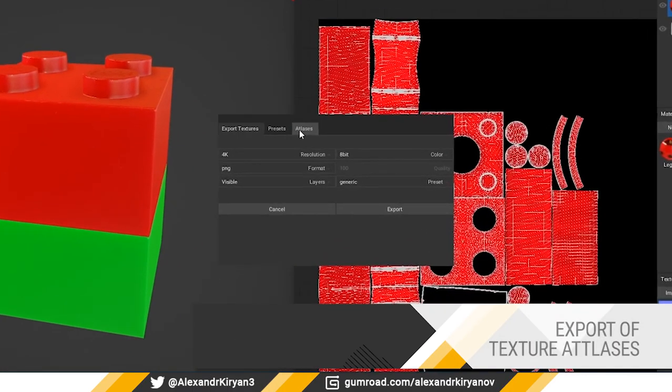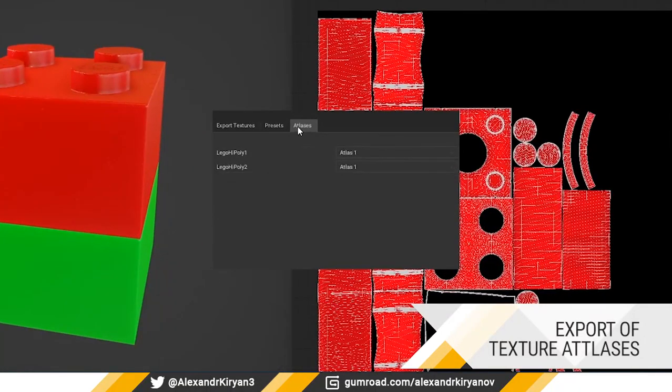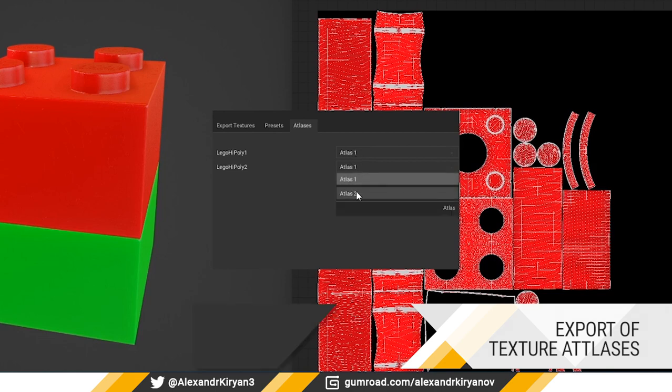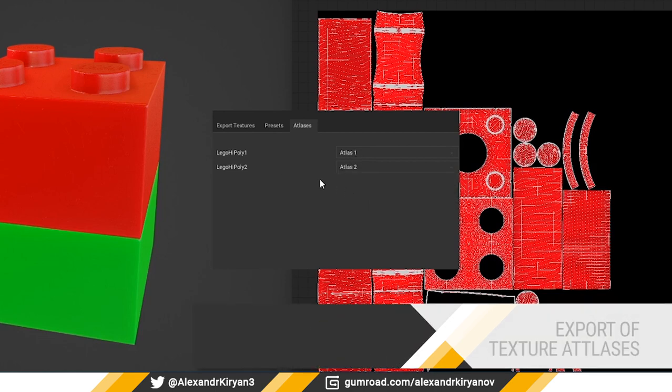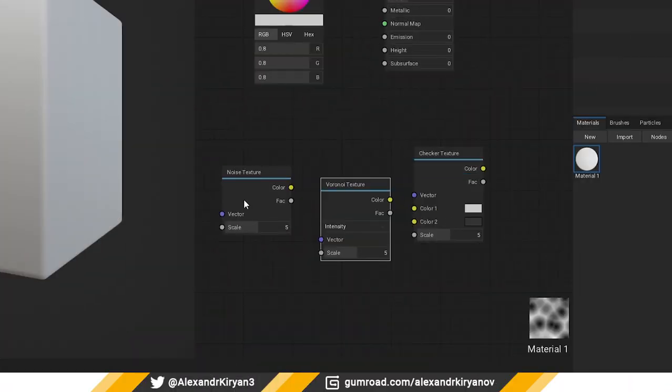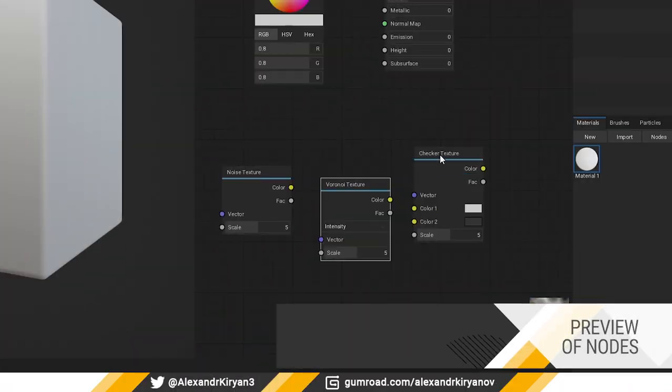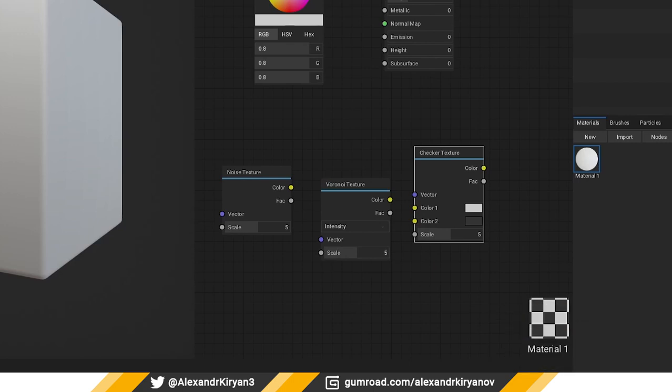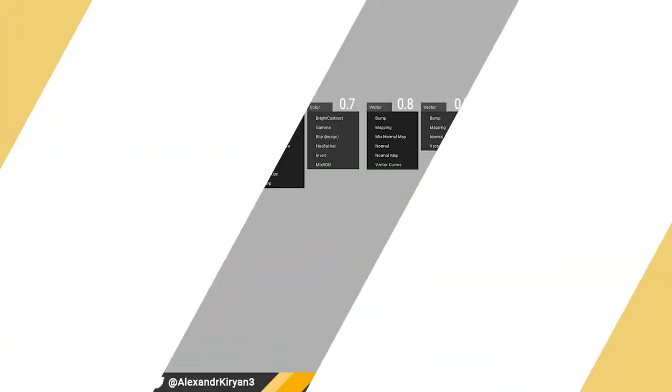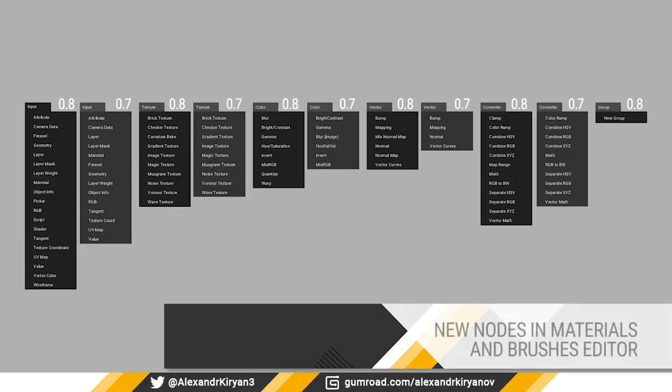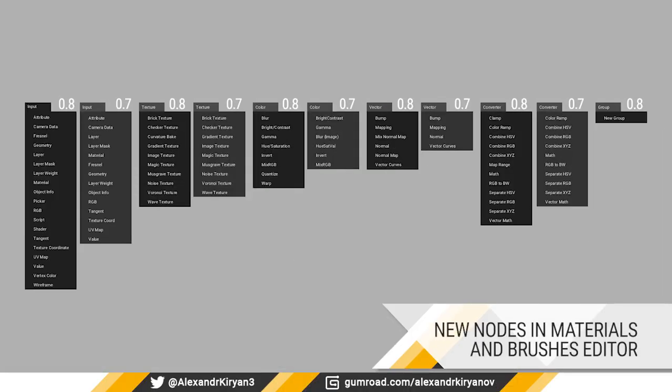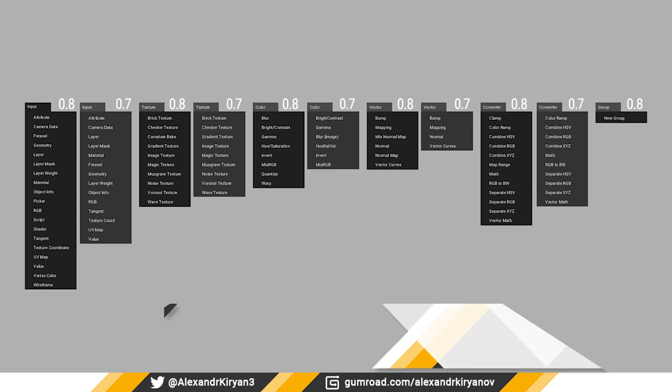Support for export of texture atlas. This function allows you to export texture from multiple objects. Preview of nodes in the material editor window. New nodes in material and brush editor, as well as revision of some existing nodes.